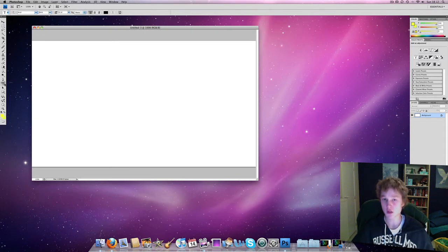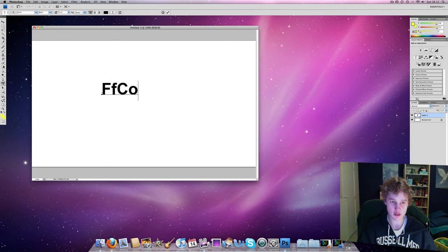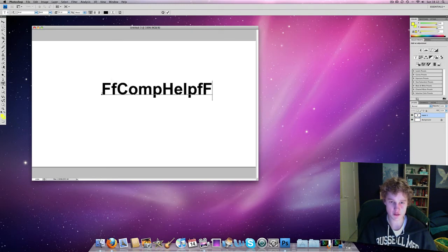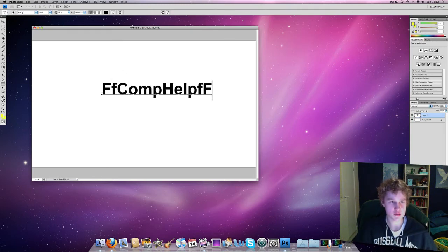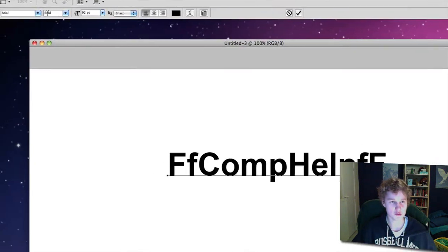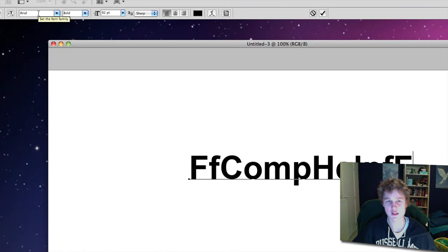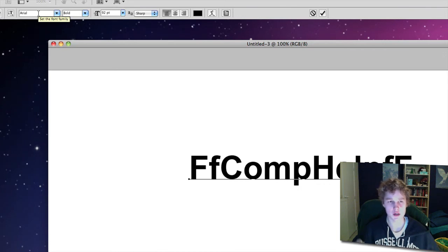So write some text, anything you want. I'll just write ffconf as that is my username. And then we want to set it to Arial Bold and 92.0. You can set it to any font and any size, but it would be better if you have a very thick font.